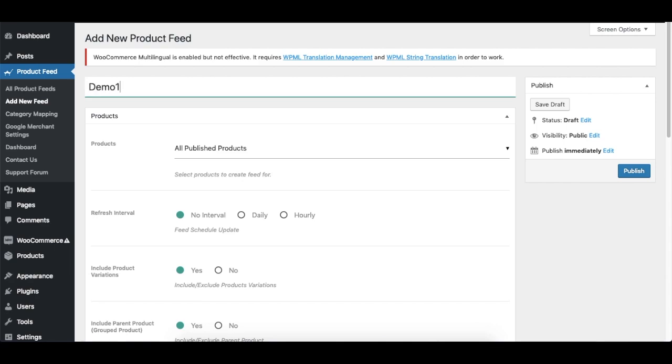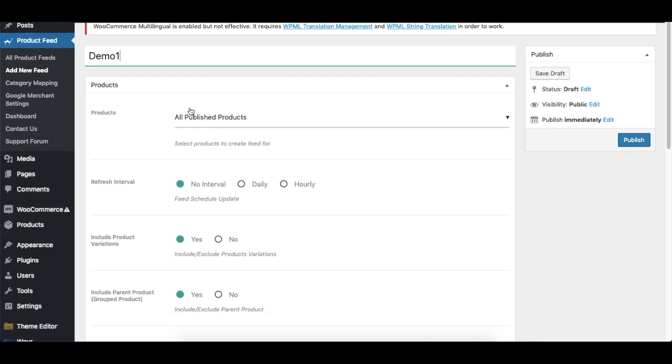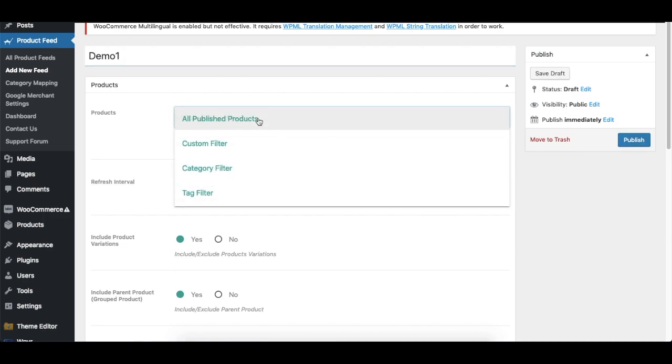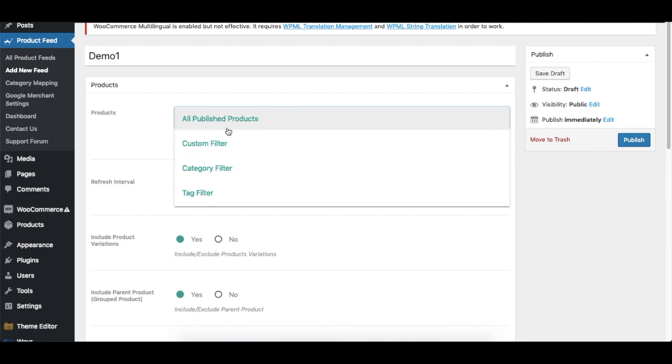Now if I go to the next section, it's called the Product section. So here you see the option called All Published Products. If I click on it, it will give me some dropdown options called Custom Filter, Category Filter, or Tag Filter. Now these options are used to choose which products am I going to include in my feed, or if I want to exclude any products I'm going to use some filter. Now for now I'll be showing you how to generate the feed using All Published Products. I'll cover the filter parts in a later video.